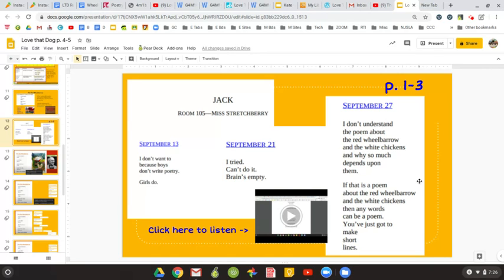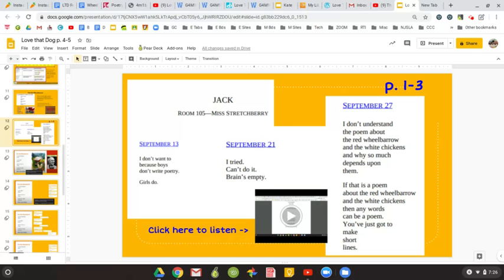Hello boys and girls. In Love That Dog, in September 27th, Jack is in class. He hears a poem and immediately, as you can see from his entry, he doesn't get it.